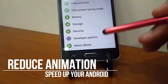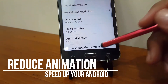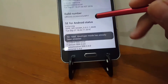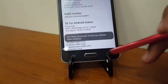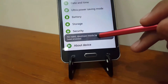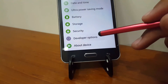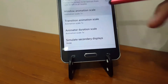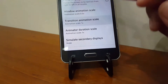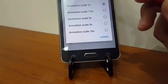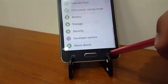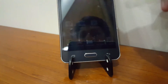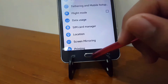Look out for Developer Options. If you can't find it, go to About Device and tap the Build Number several times until it says 'You are now a developer.' Then go back and click on Developer Options, then scroll down to Window Animation Scale. By default all the window transition and animator are set to 1x, but change them to 0.5x or just turn them off. By doing this you will definitely notice some speed changes in your Android phone.